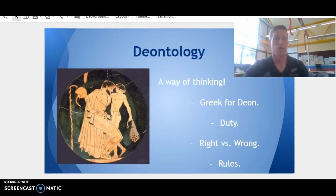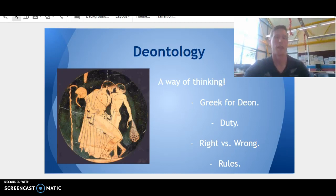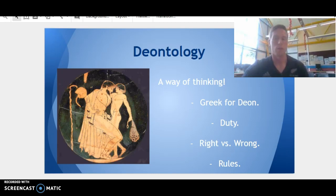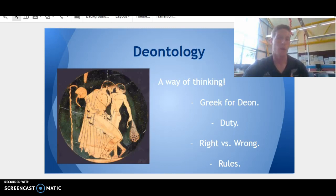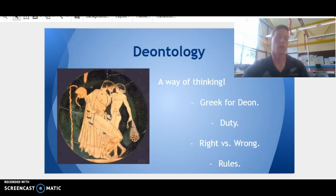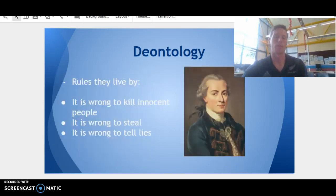The word deontology comes from the Greek 'deon,' which refers to duty. Deontology teaches us that things are right or wrong because of the sorts of things that they are. It's all based on — before we even make a decision or an action — is it right? If it's wrong we won't do it; if it's right we will do it.